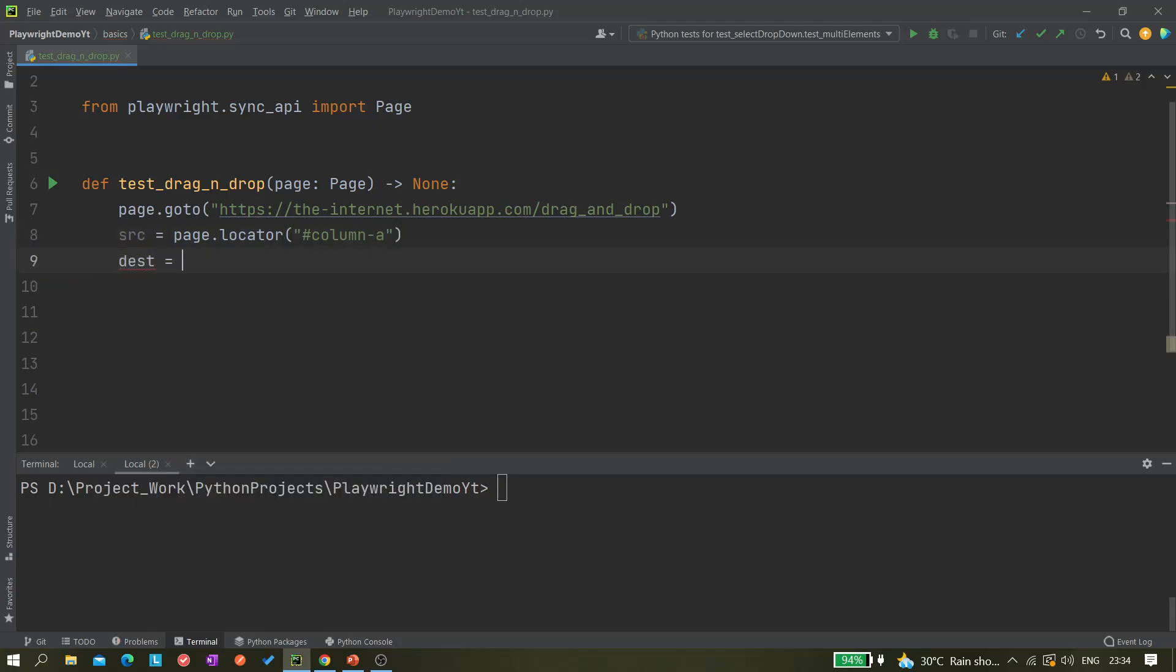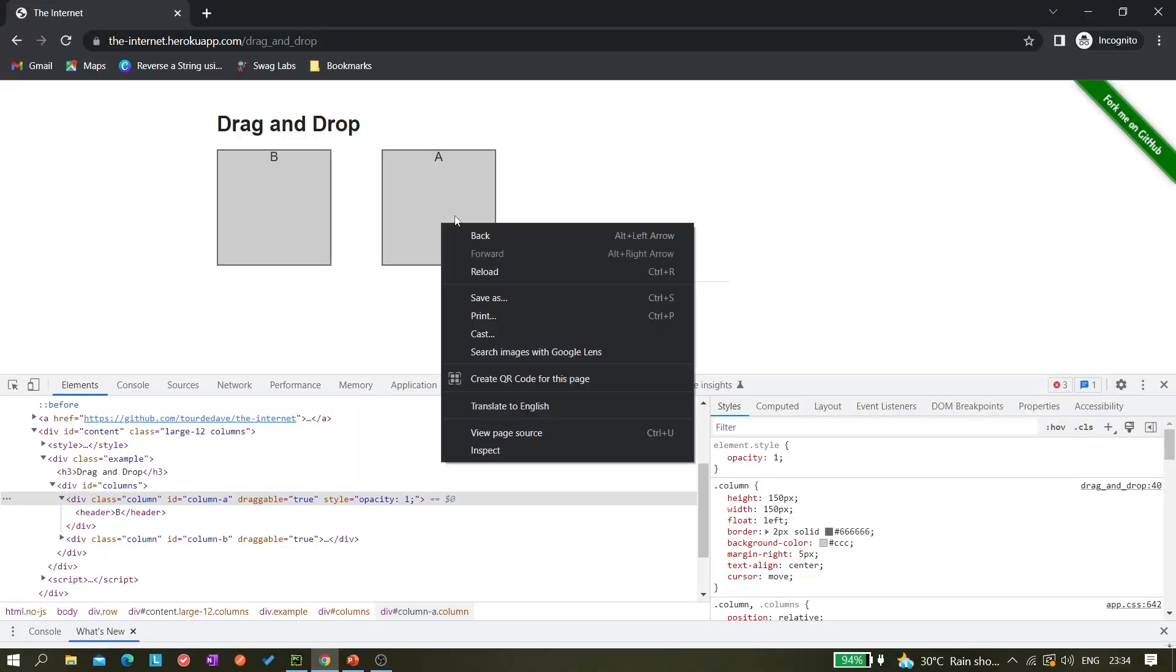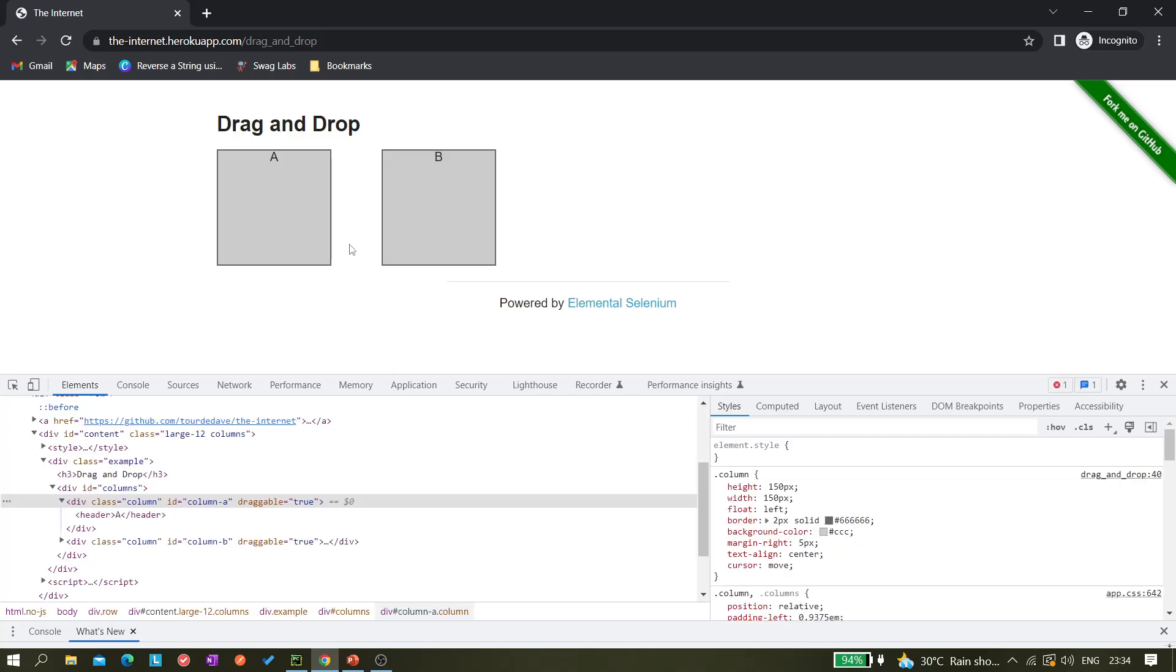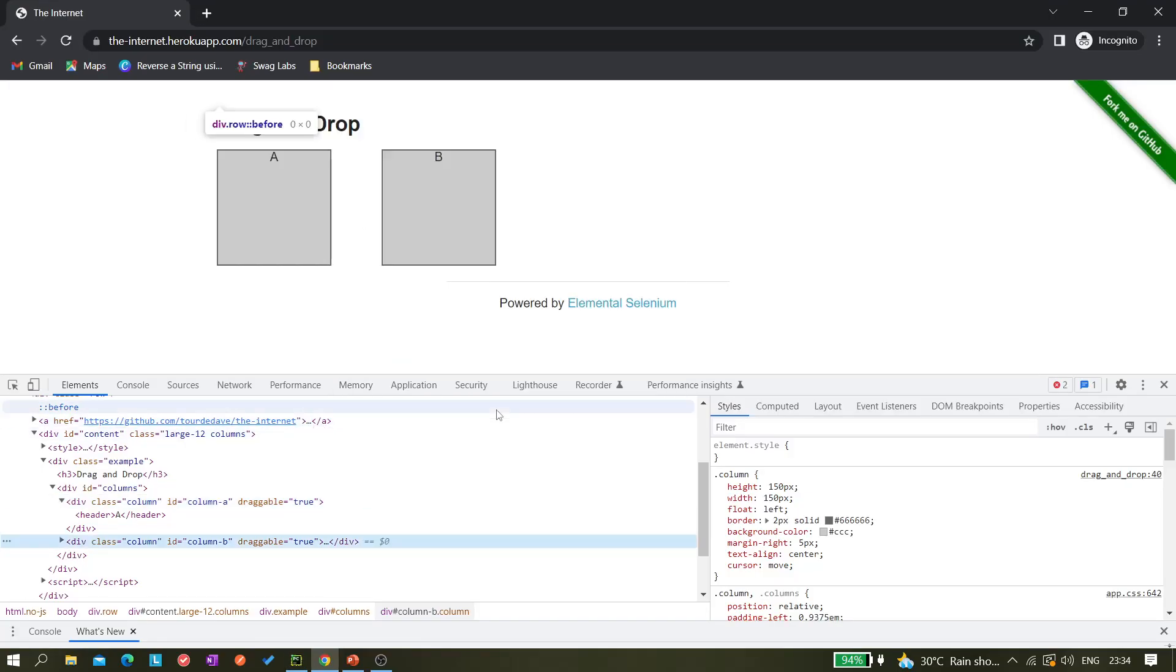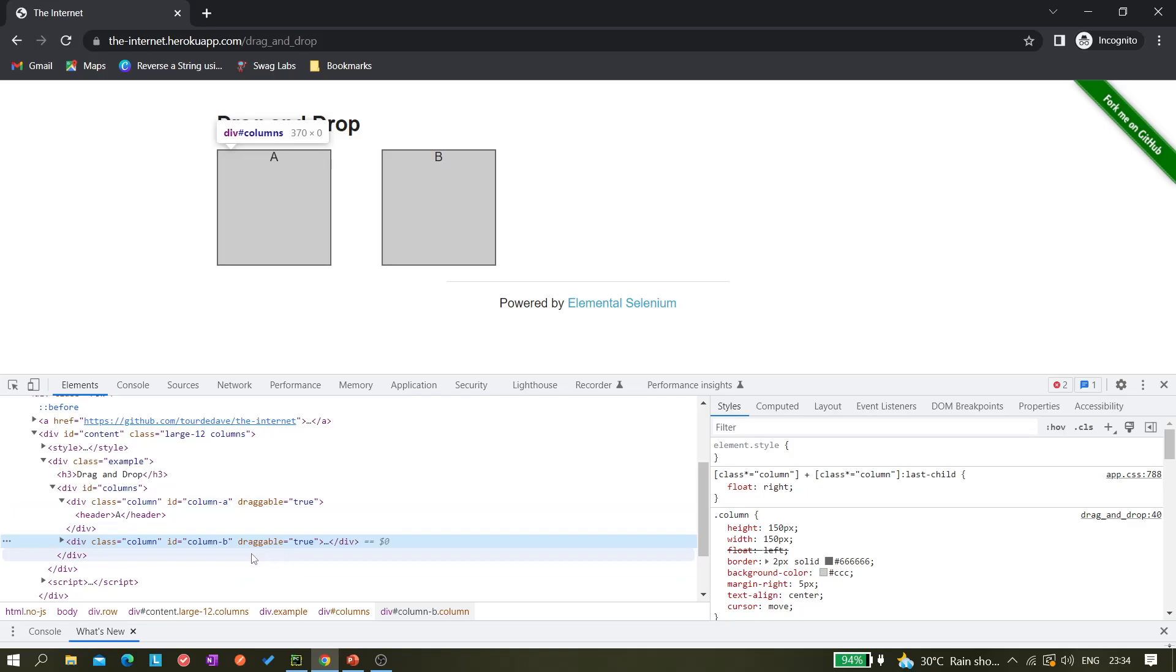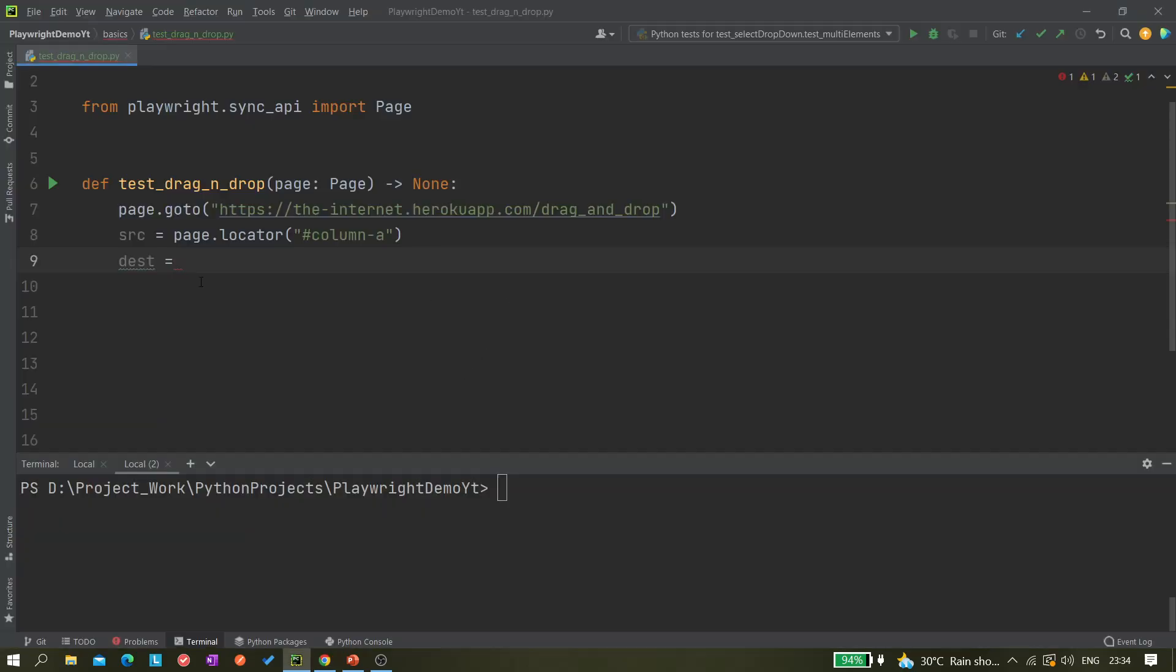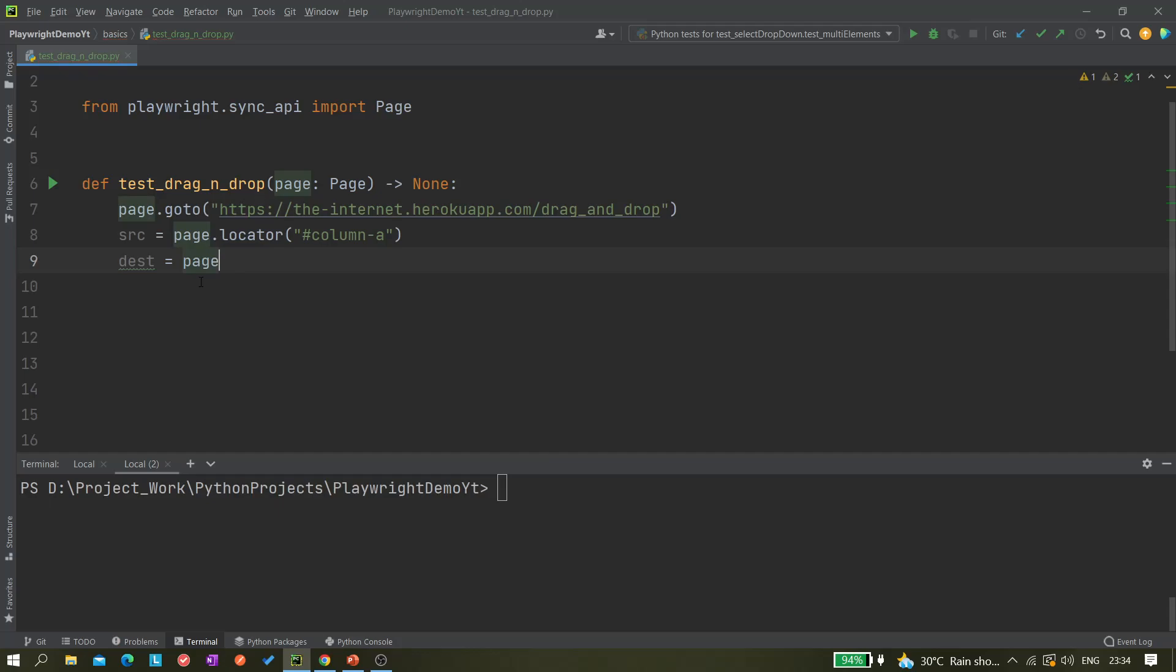Destination is this one. Let me refresh it because we already dragged and dropped it, right? So this is now the correct page. This is already A only, so this is fine. Now we are inspecting the B one, so this is B.